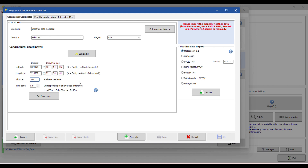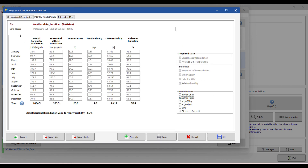Once you have entered the latitude, longitude, altitude, and time zone, you will see different data sources available. These include NASA SSE, PV-GIS, Meteonorm, Sol Cast, Solar Anywhere, and Solar GIS. Select any of these sources and then click 'Import'.